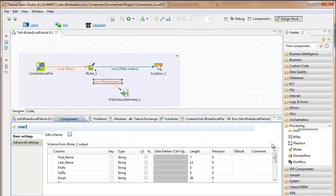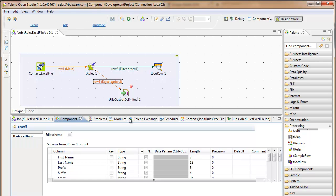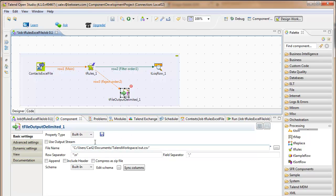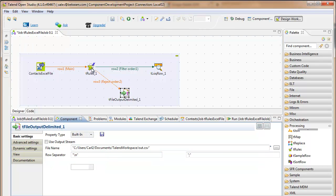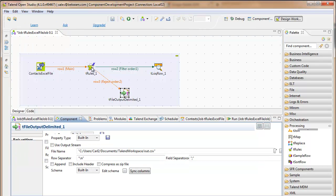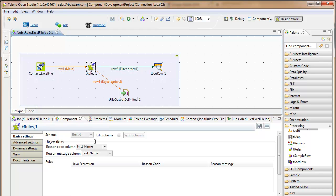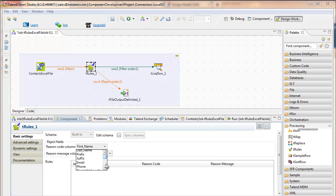And then I will use, for the file output delimited component, the sync columns button. And in the T-Rules component then, select my reason code, which is one of the two columns I just created, and the reason message.